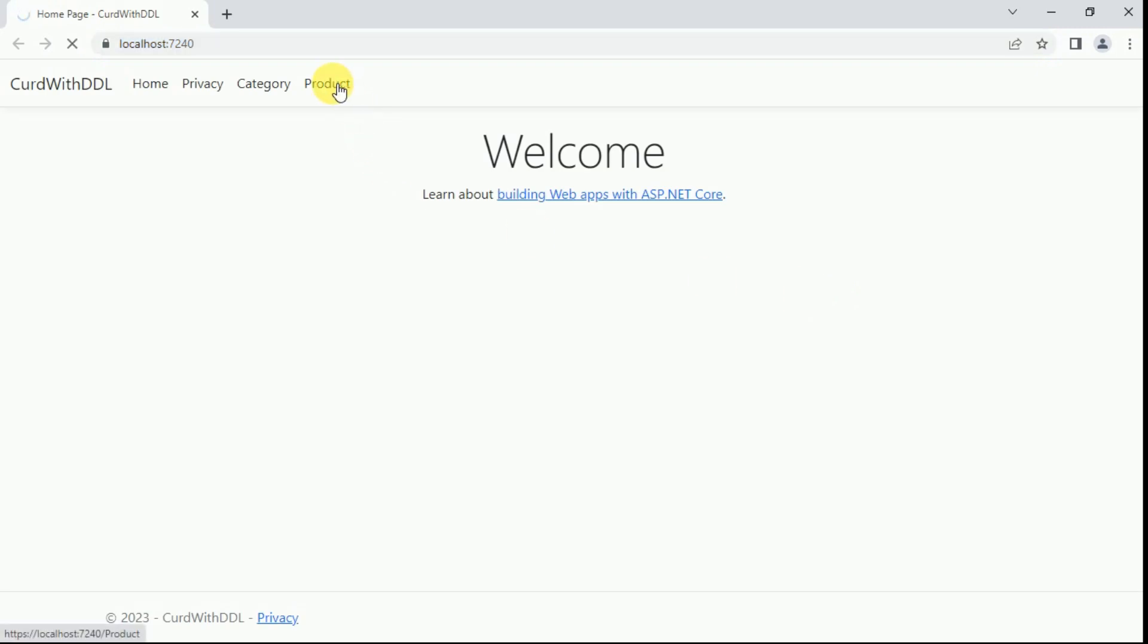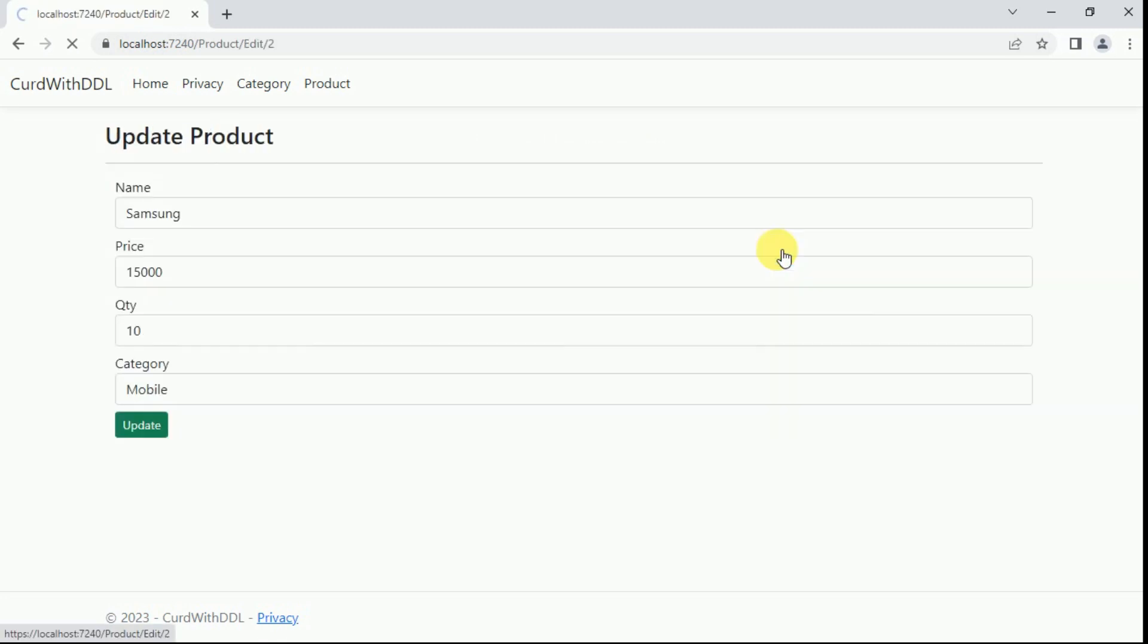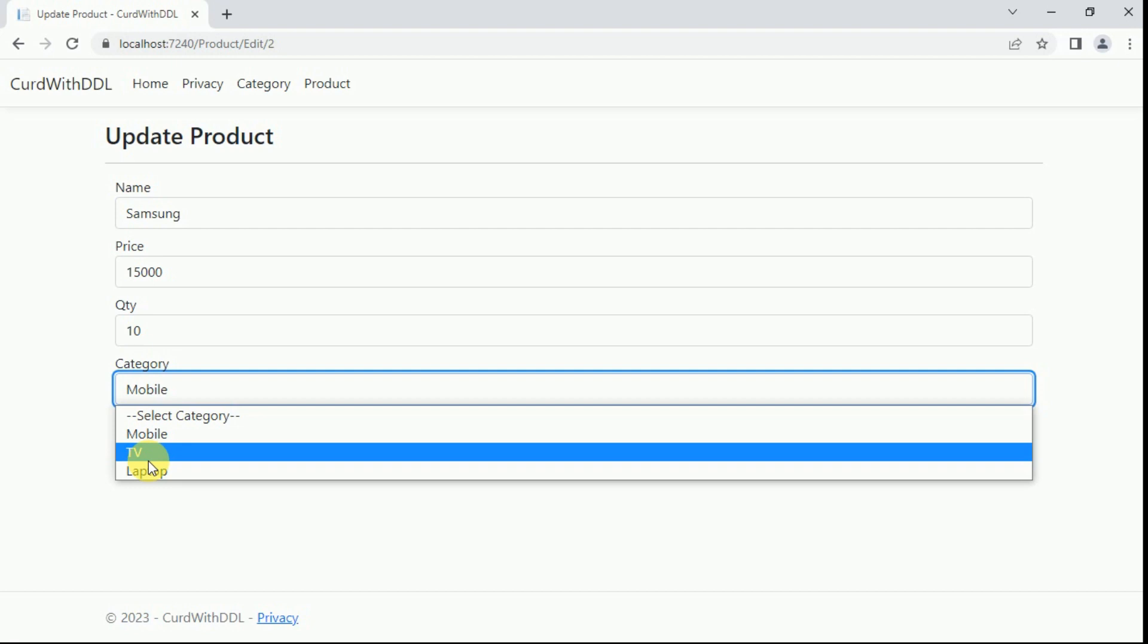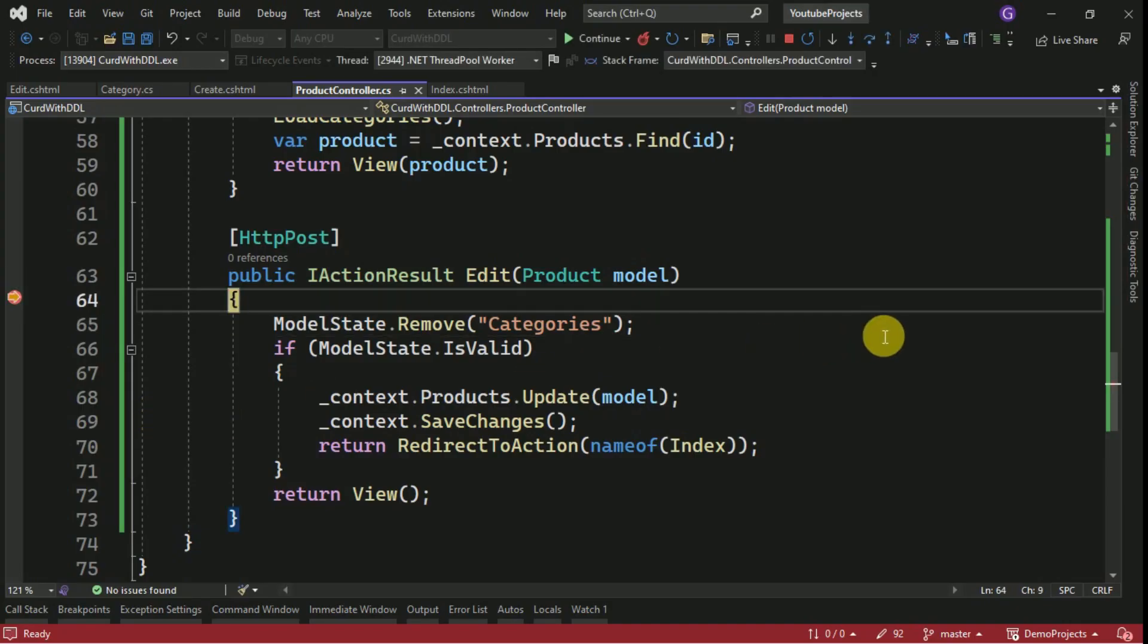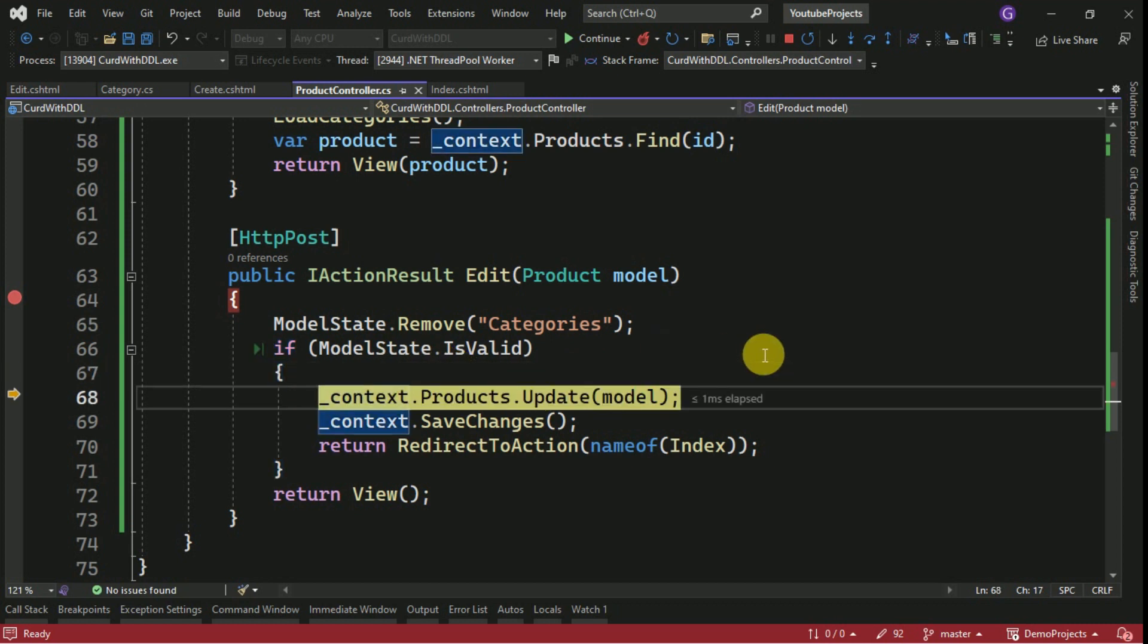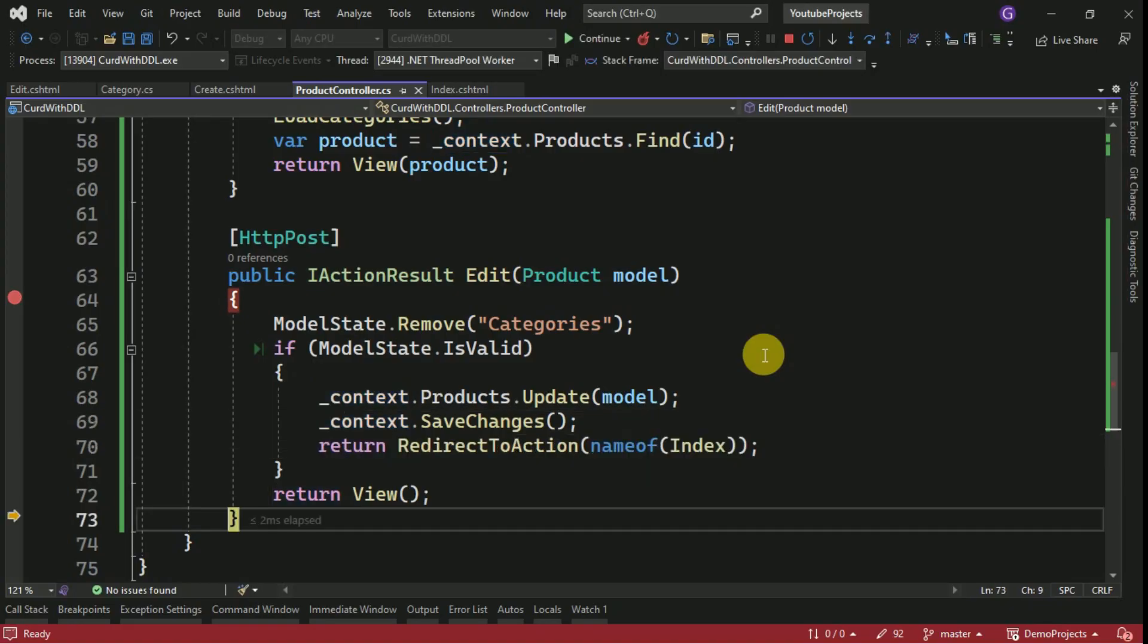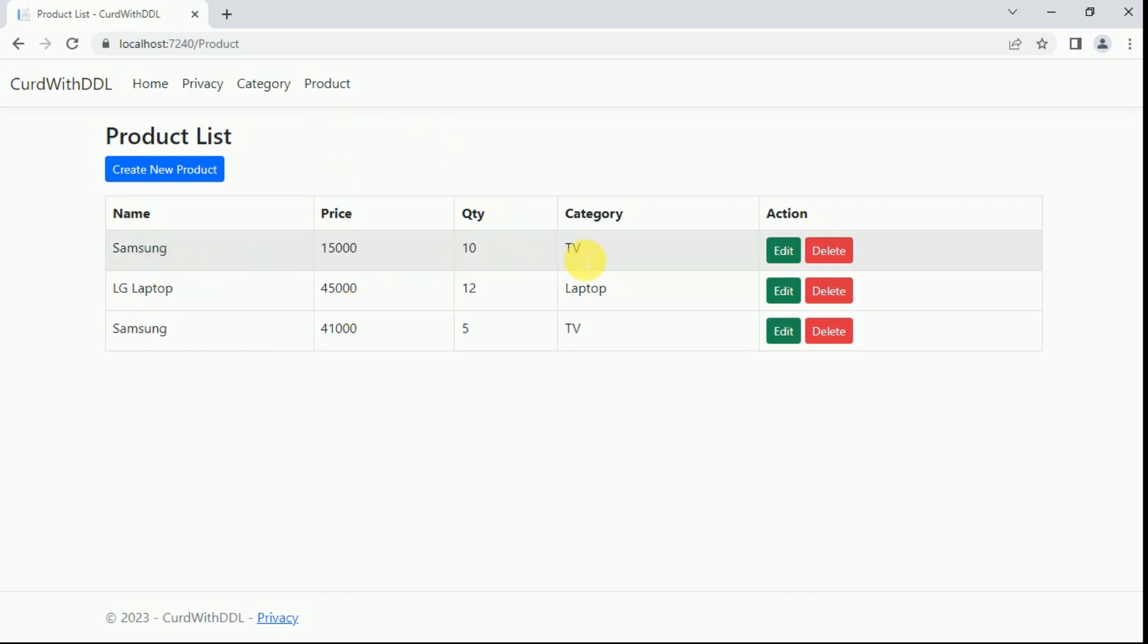I click on products, Edit. So here instead of mobile I am making it as TV, Update. So this time model state is valid true, so it is going to update the data. It is updated and it is redirecting to index view. So this one also changed to TV. So the data is updating perfectly. Now we have to implement the delete operation here.